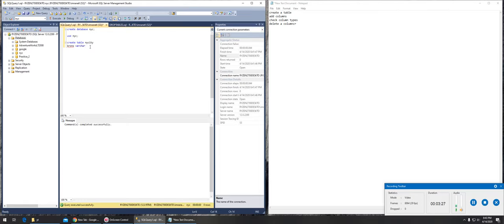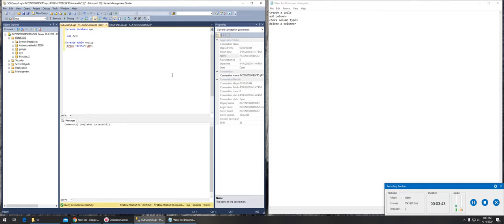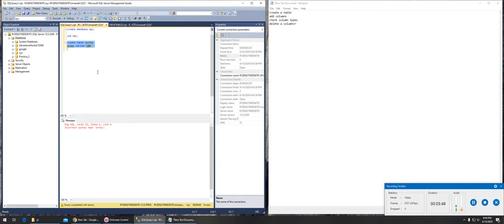At this point I have two options. If I want to add another borough name I can put a comma and go there, or I can just end it. Let's run it. Syntax error near Bronx.